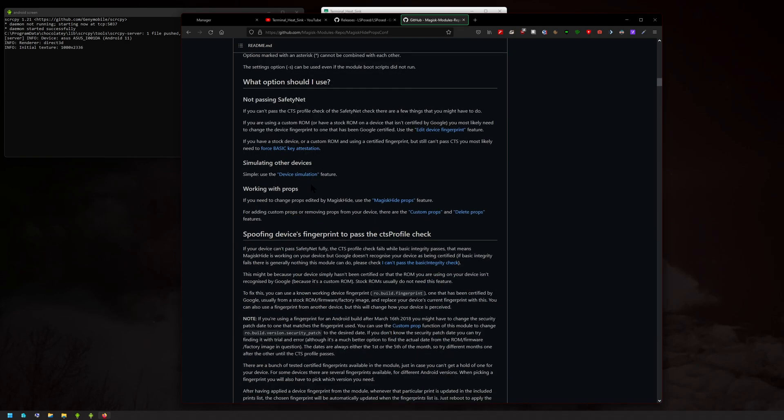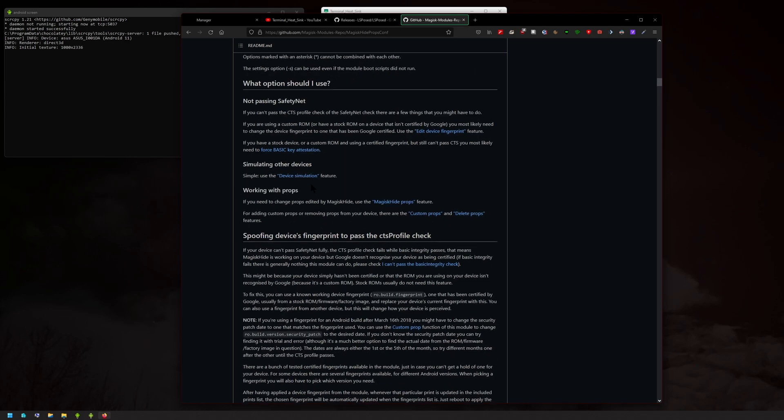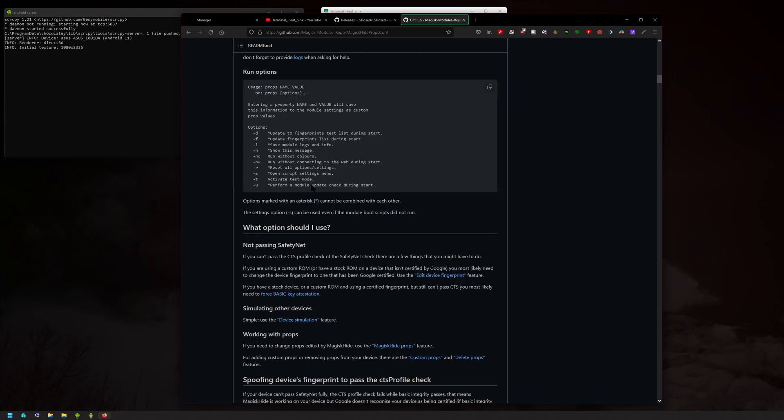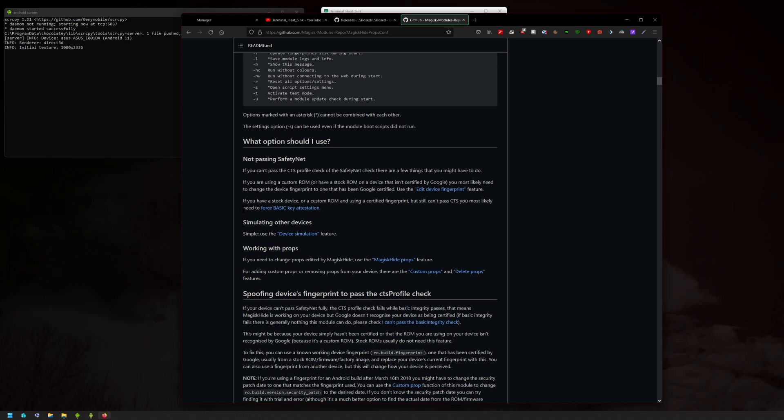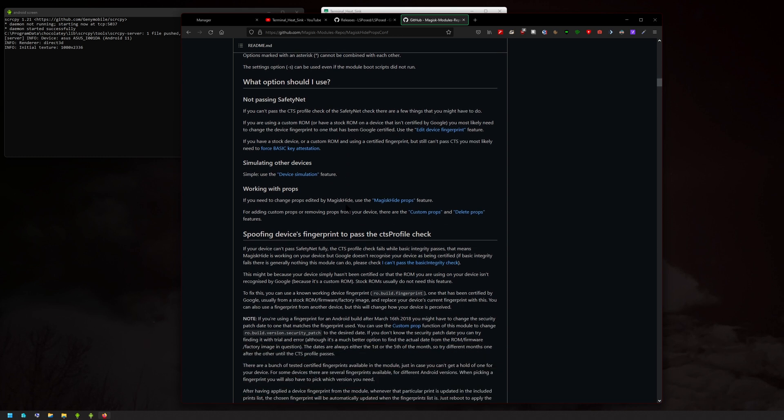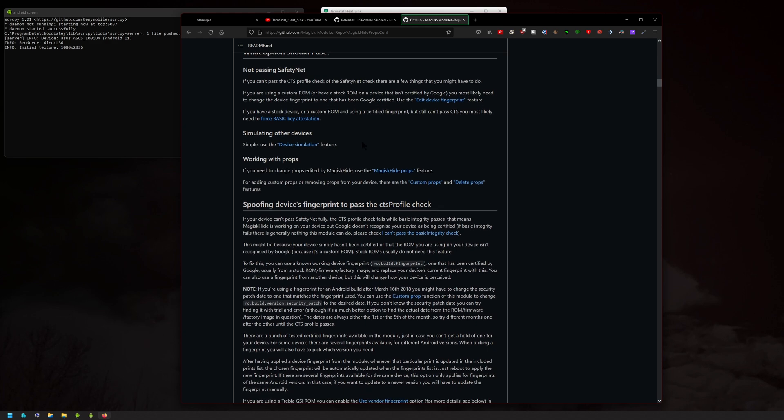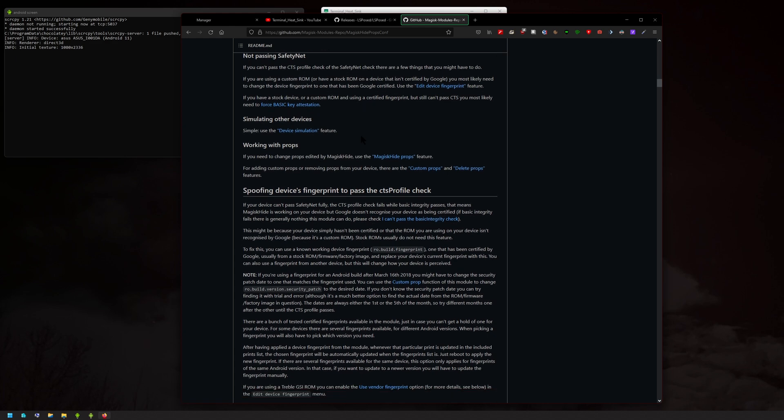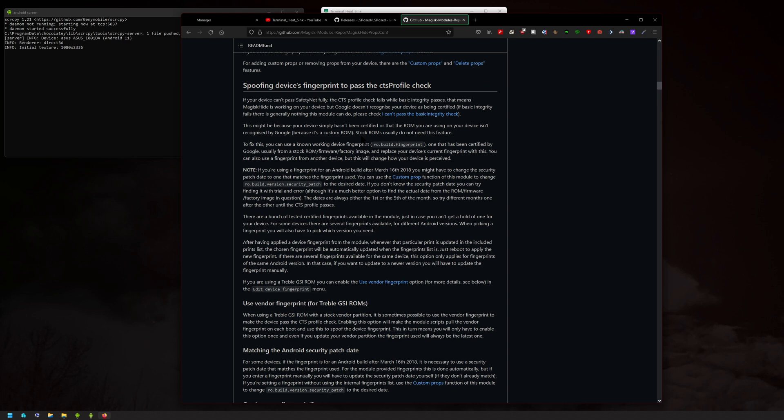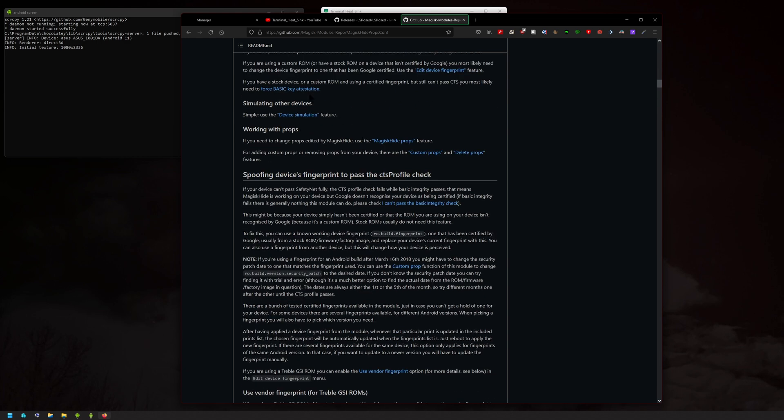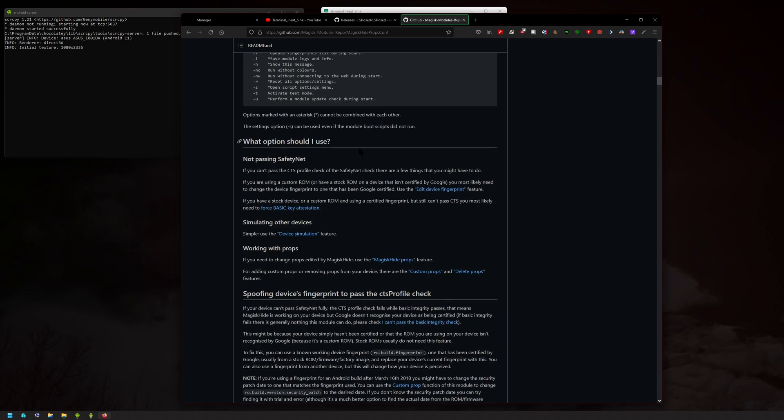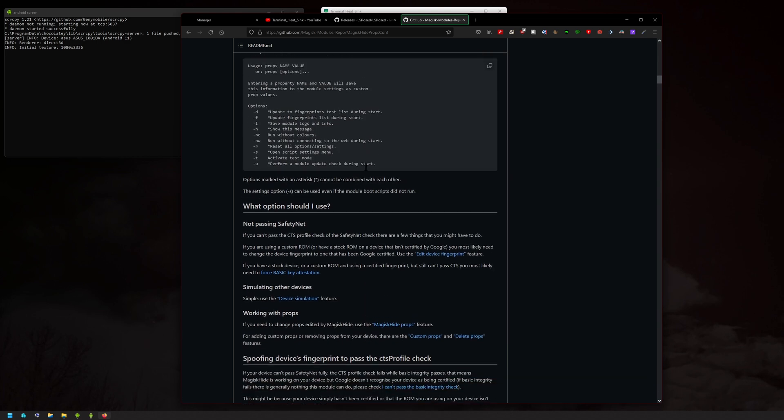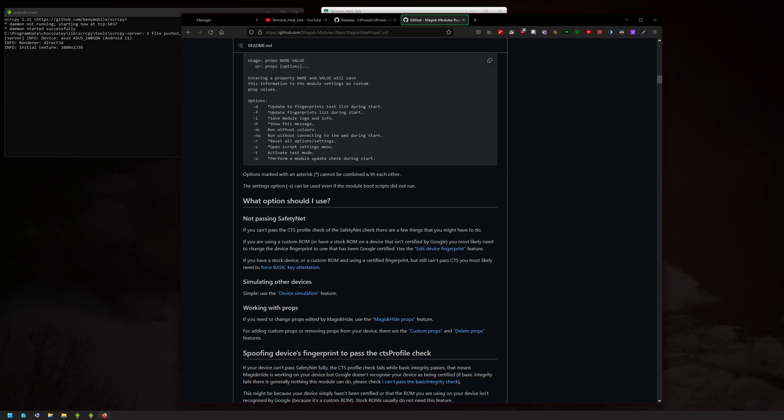And then you just want to run props. After you run that, if you have it installed, you should see a menu like here. You could just read all this stuff here. You probably want to use edit device fingerprint, or if that doesn't work, enable force basic attestation, and that should work just fine.